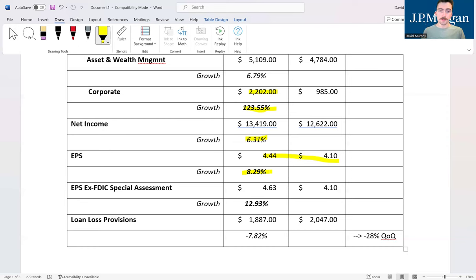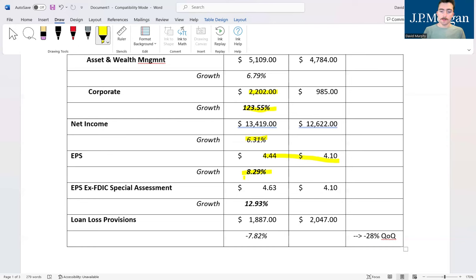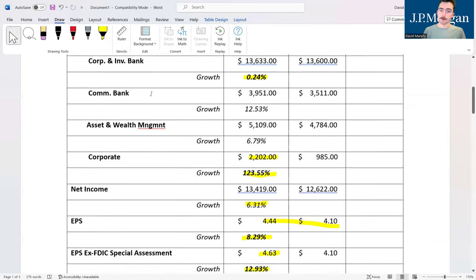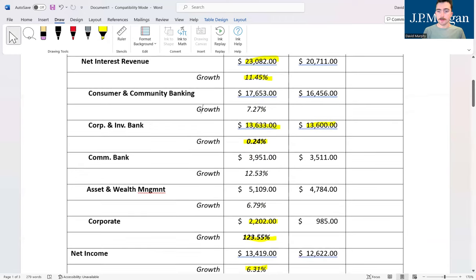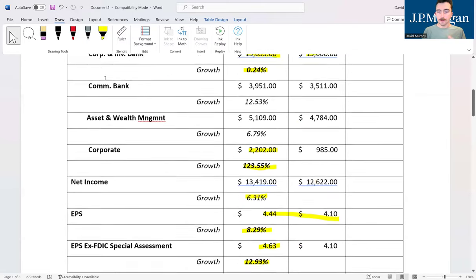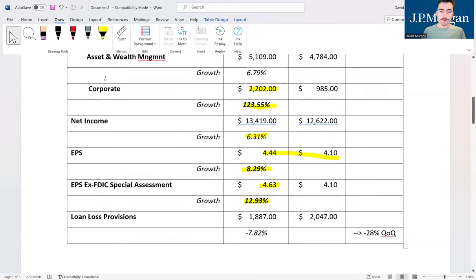Going back to that EPS figure however, we can see that this grew about 8.29 percent annually compared to the first quarter. Once again, relatively strong growth. But when we extract the special assessment fee that the FDIC charged JP Morgan and a couple other banks due to the failures of banks like SVB and others last year, we see that they had to pay about $725 million.